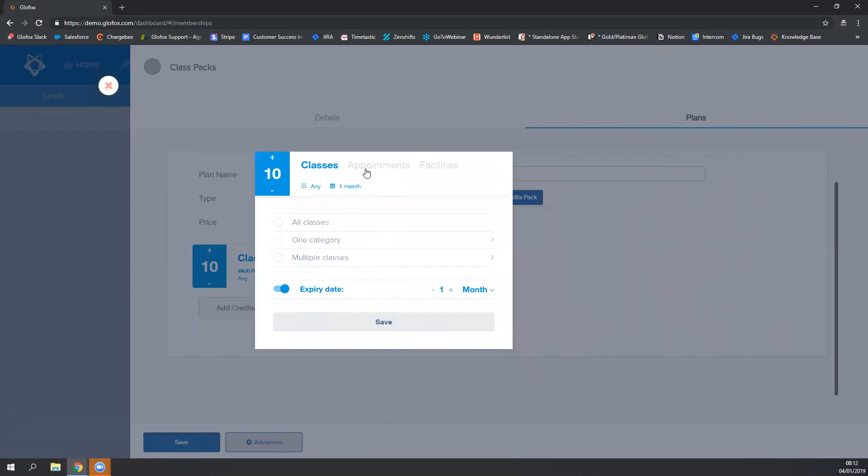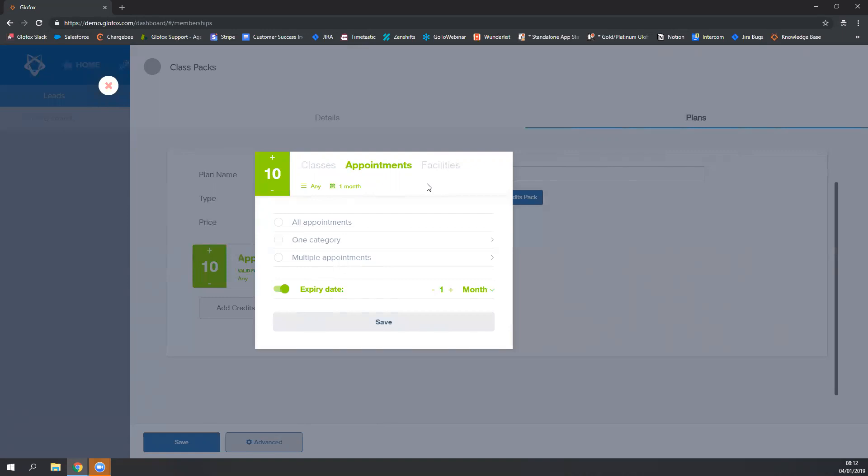If you're going to be creating credit packs that will be valid for PT 1-to-1 appointments, you will choose the appointments option here. Or for those of you that are renting out your facilities and selling credit packs to enable your members to book the facility with credits.